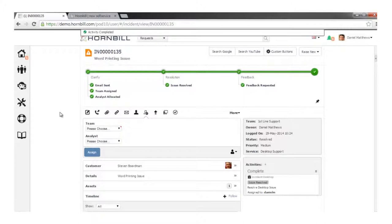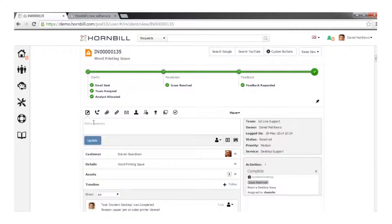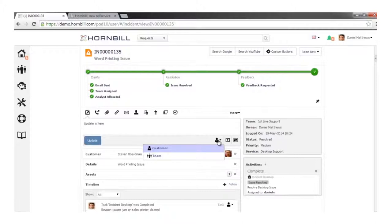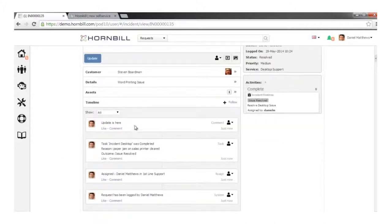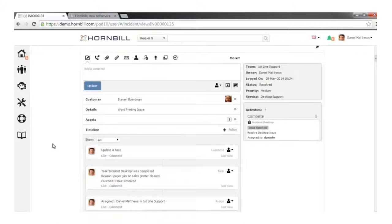That's great in terms of automation behind the tickets, but there are also manual things we'd want to do. Looking at the control bar in the middle, we can see a number of options — one of which is simply appending comments. We can choose whether an update is visible to the customer via self-service or retained within the team only, then apply the update. All updates drop into the timeline, which is your audit trail of everything that's happened against the request.